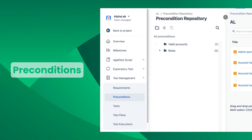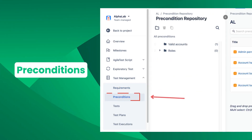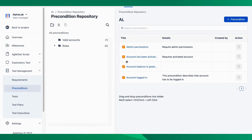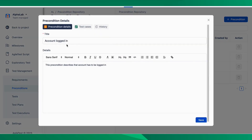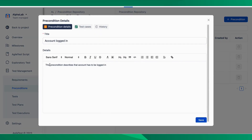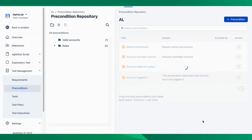Then, you can take a look at the preconditions. Preconditions refer to specific sets of conditions that need to be satisfied first before executing the test case. For example, to make the test for a login feature, you need an account and log into it.